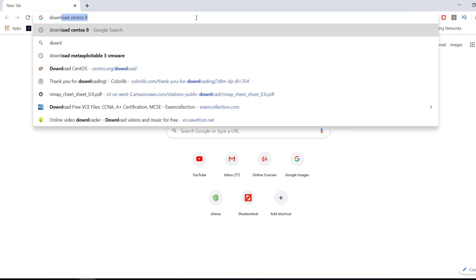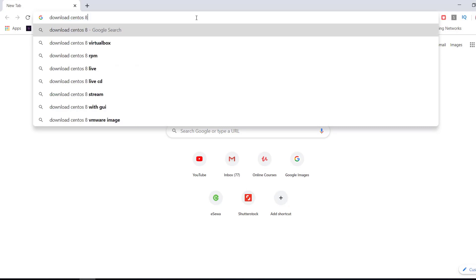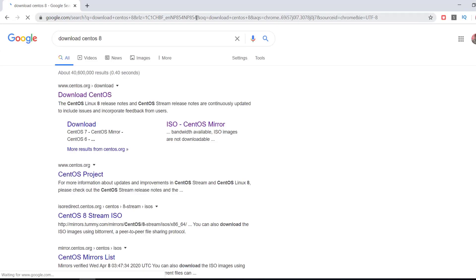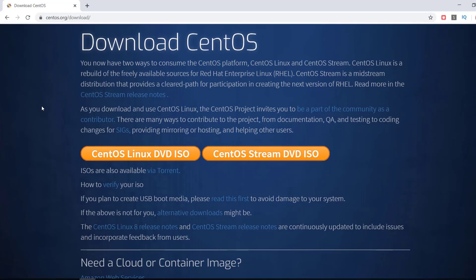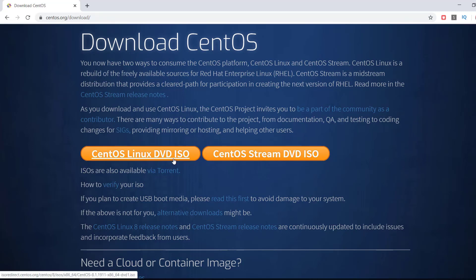In my Chrome browser, I search for 'download SaintOS 8' and hit enter. From the first link from saint-os.org, I click on the 'Download SaintOS' link. As you can see, we can download SaintOS in two forms of ISO images: one is SaintOS Linux DVD ISO and another is SaintOS Stream DVD ISO.